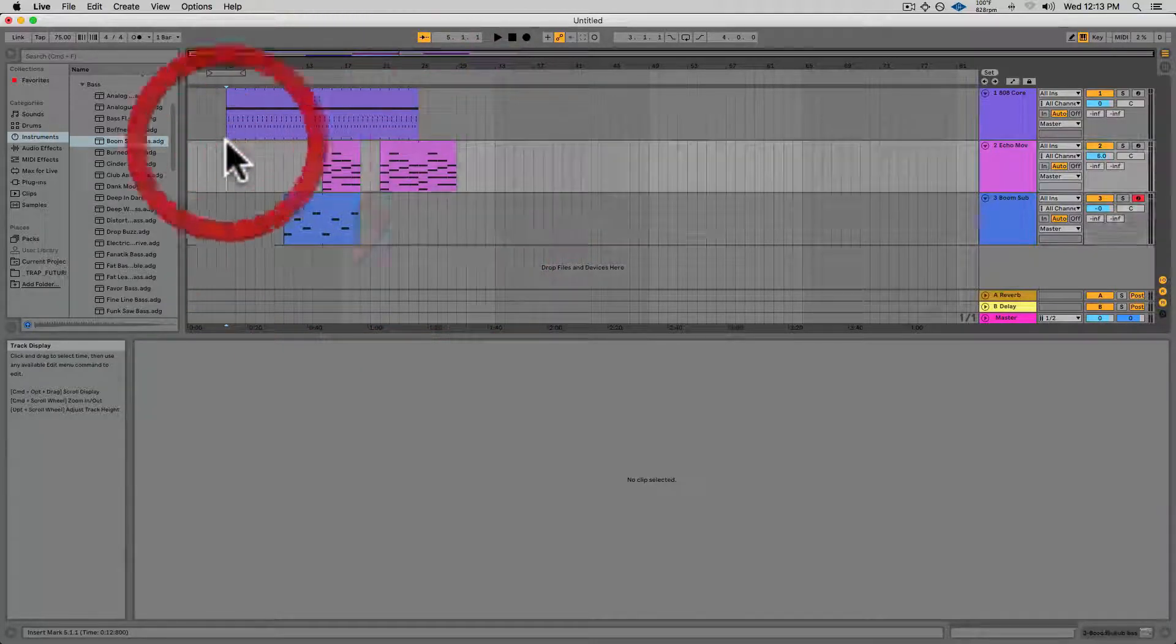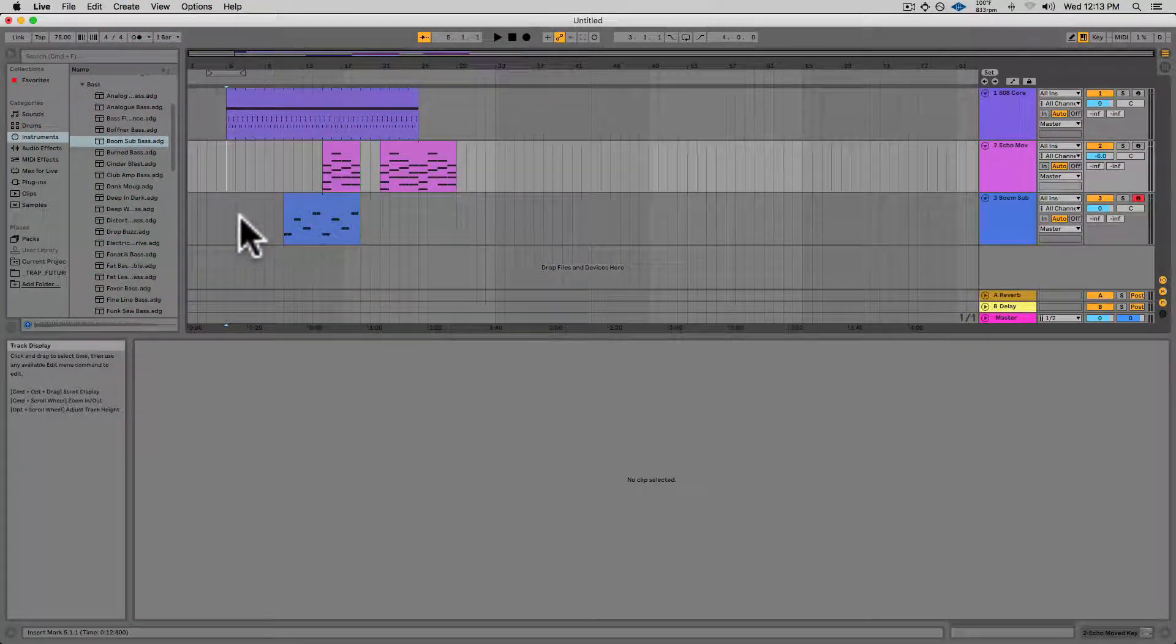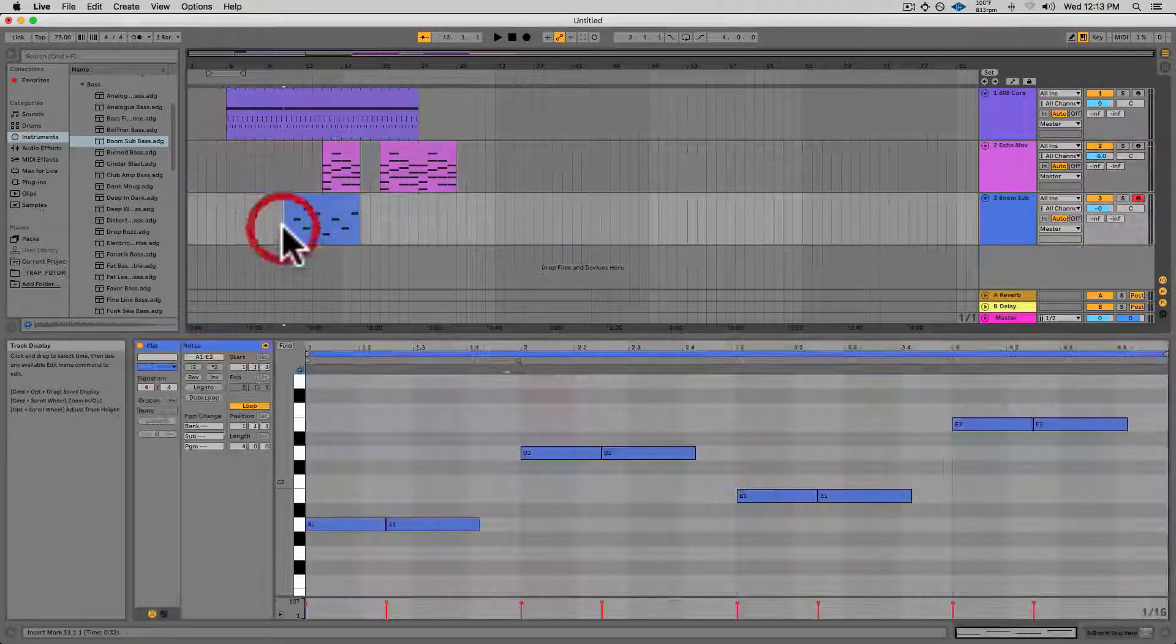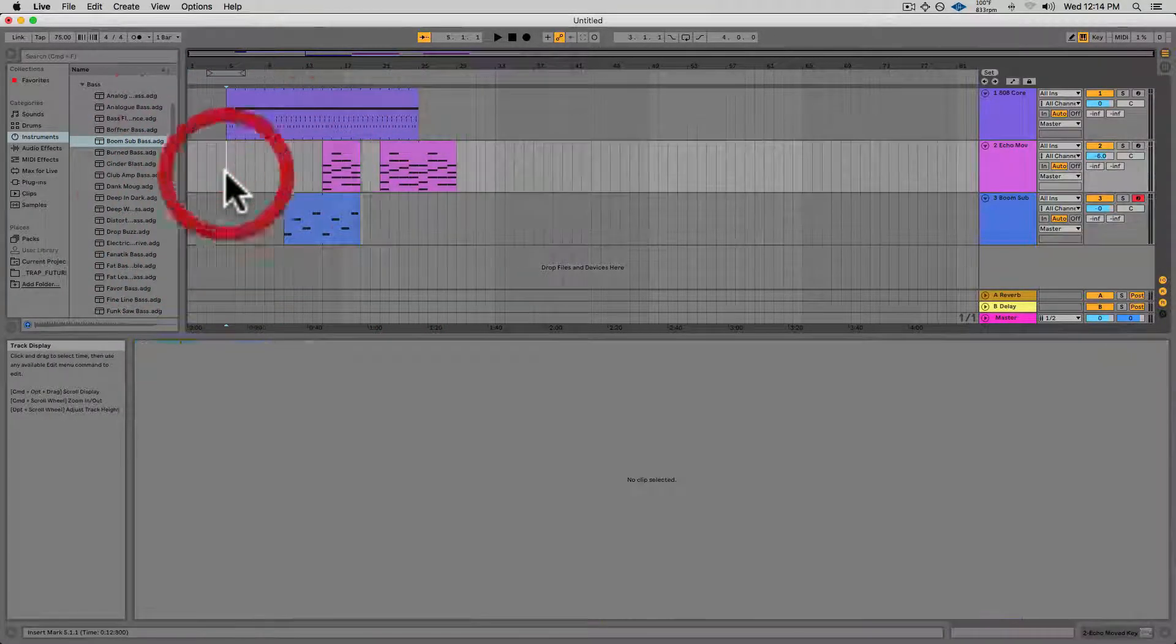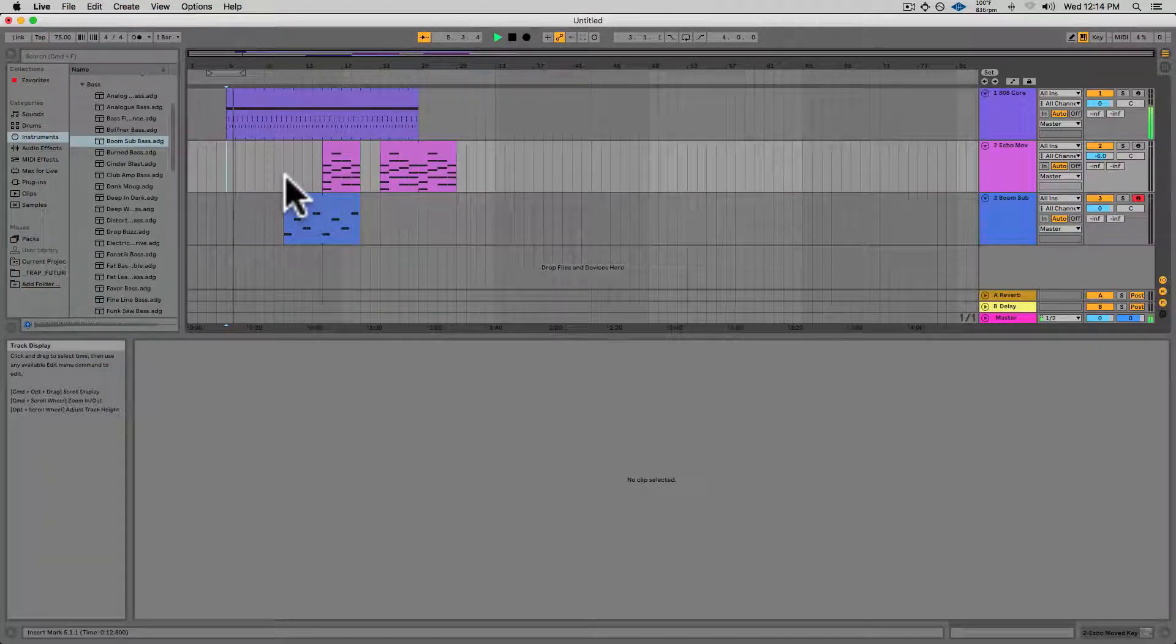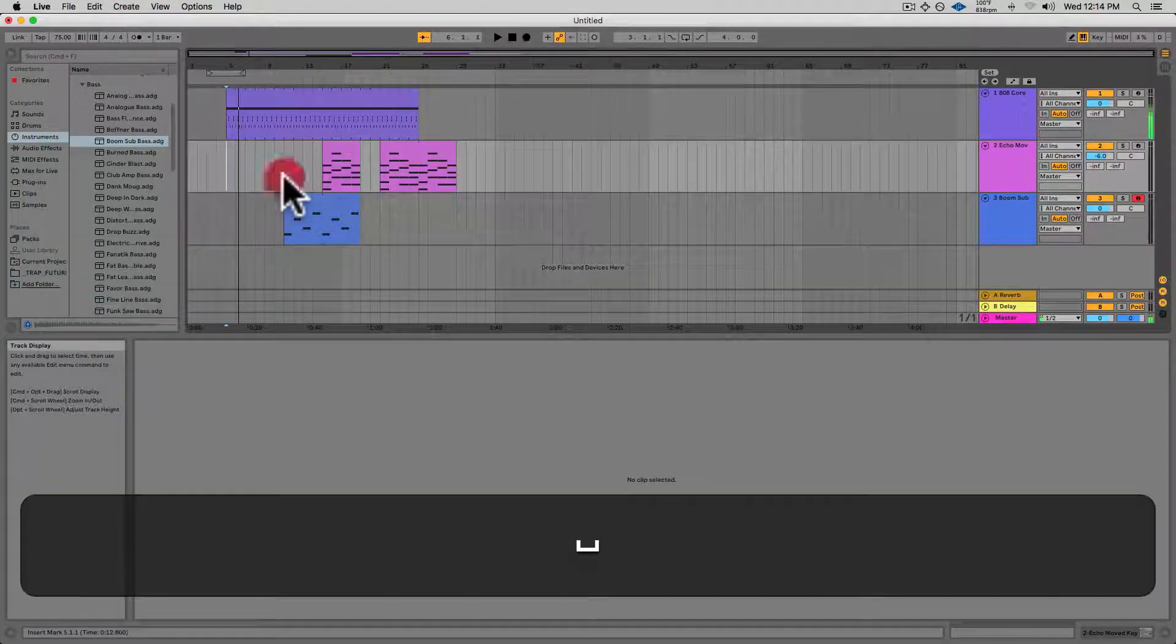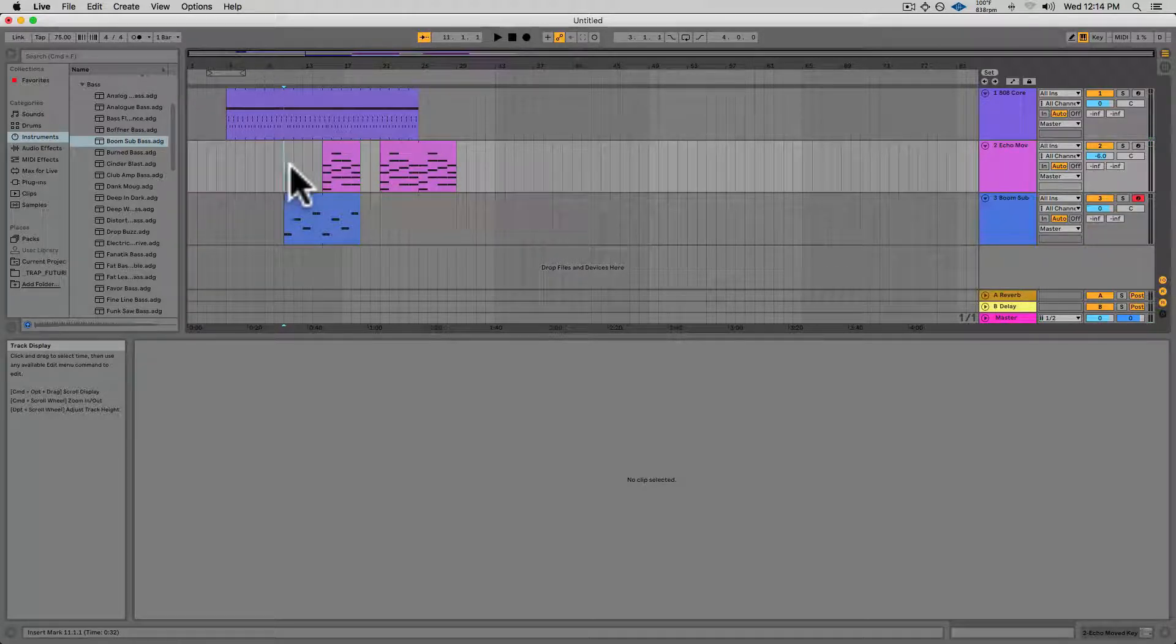And if I play from here, it'll actually play only the drums, and then the bass will come in over there. So let's hear it. And then if I fast forward over to here, our bass will drop in.